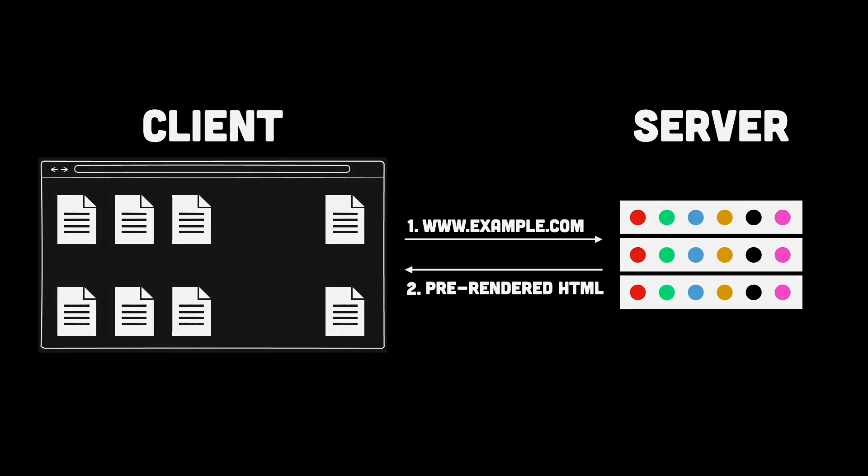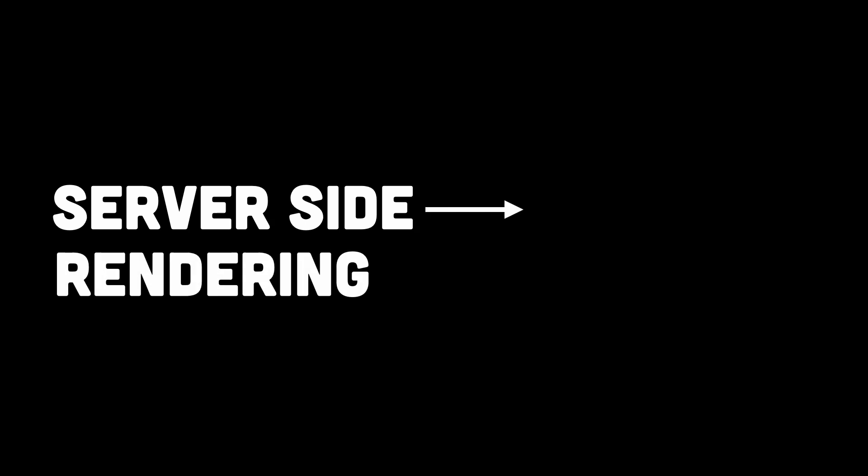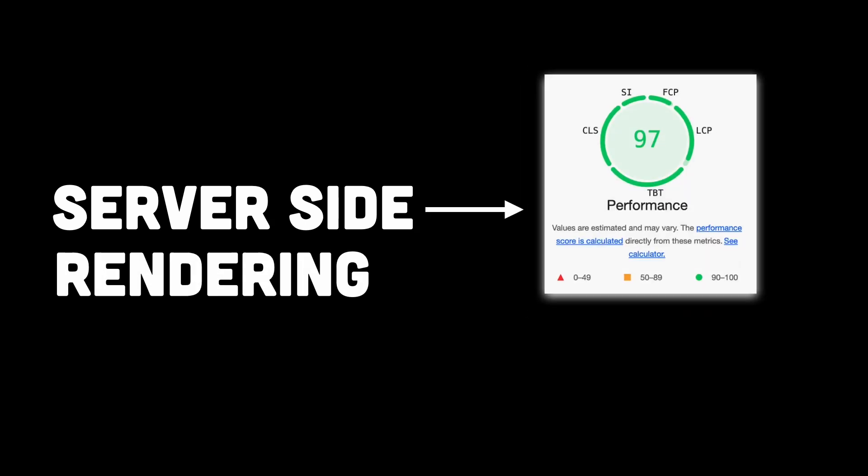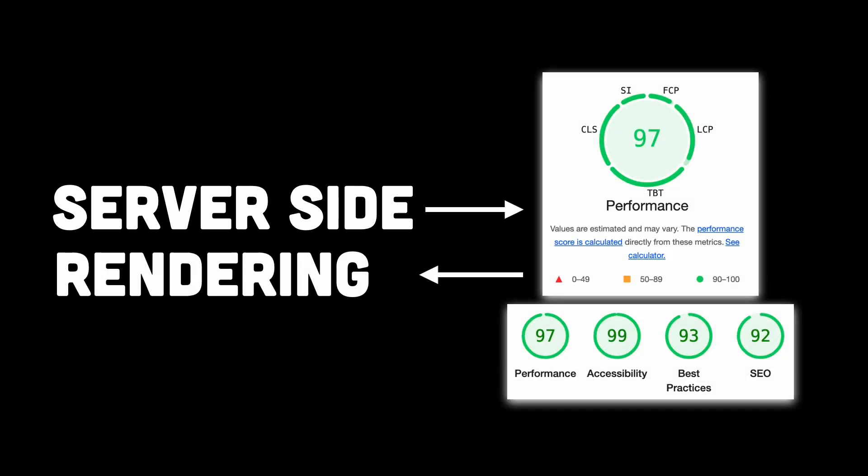Your frontend then kicks in to add interactivity and dynamic content. It's seamless, it's efficient, and most importantly, it keeps your users happy. Remember, the faster your user gets meaningful content, the better their experience.